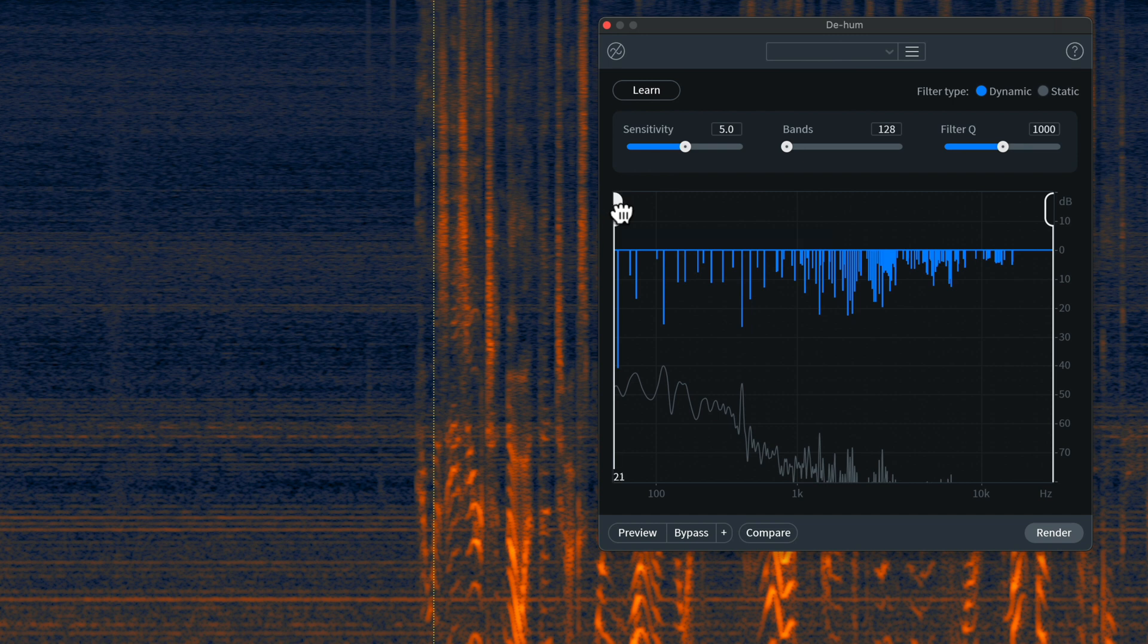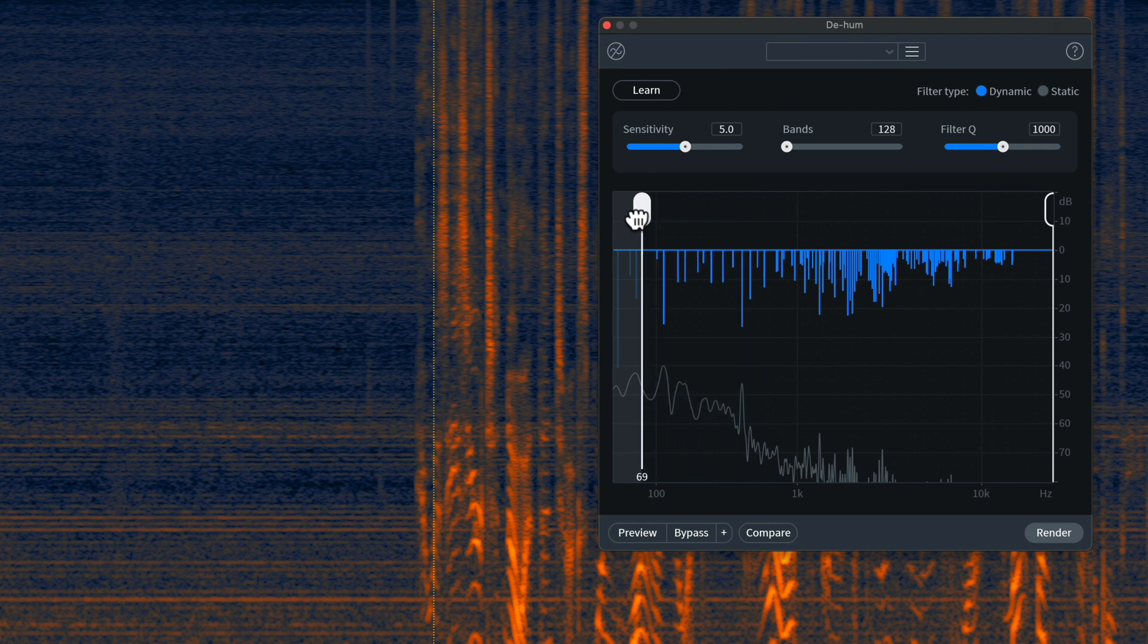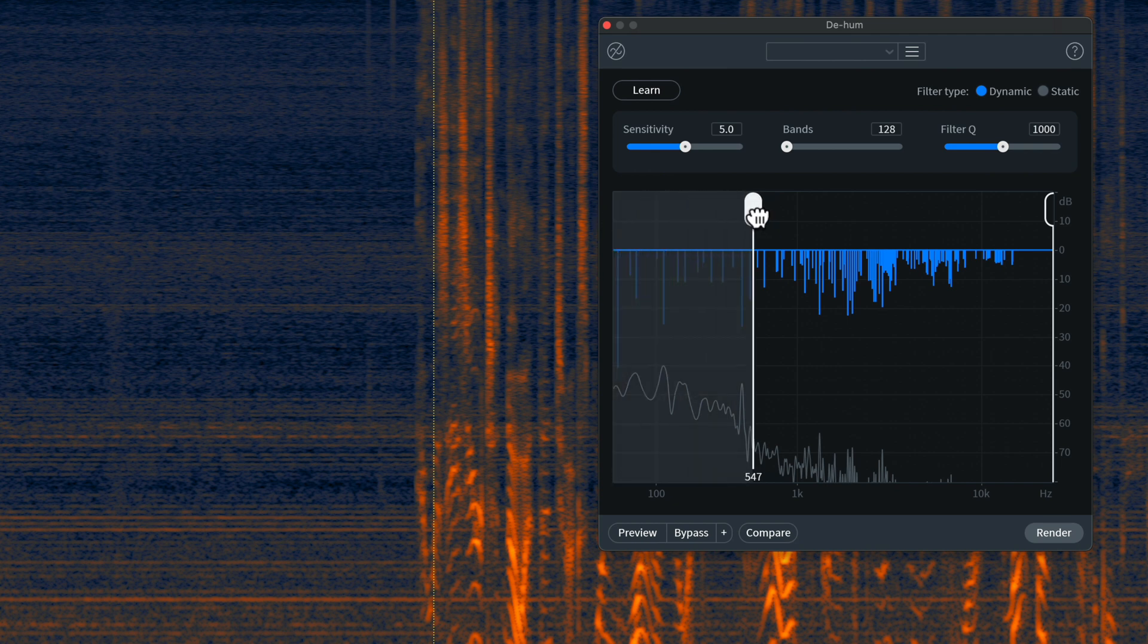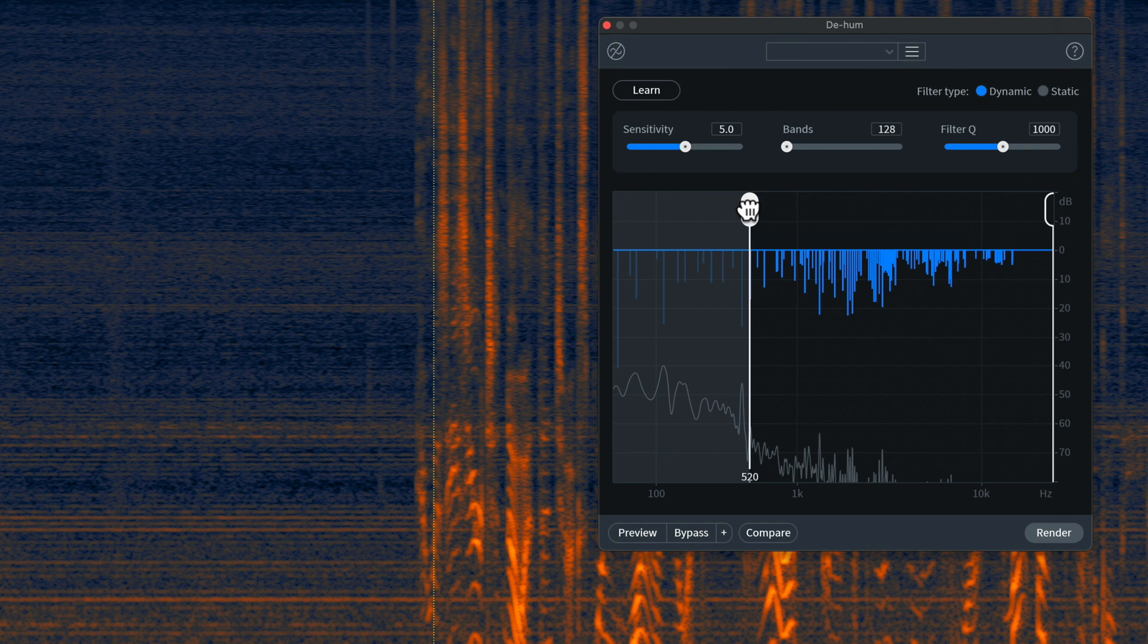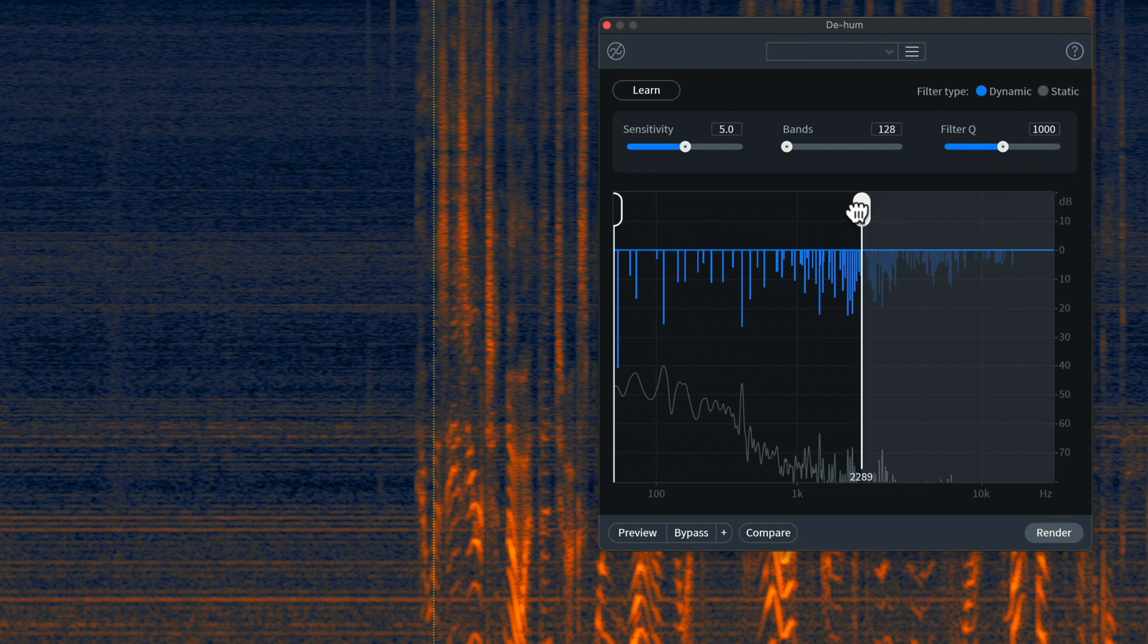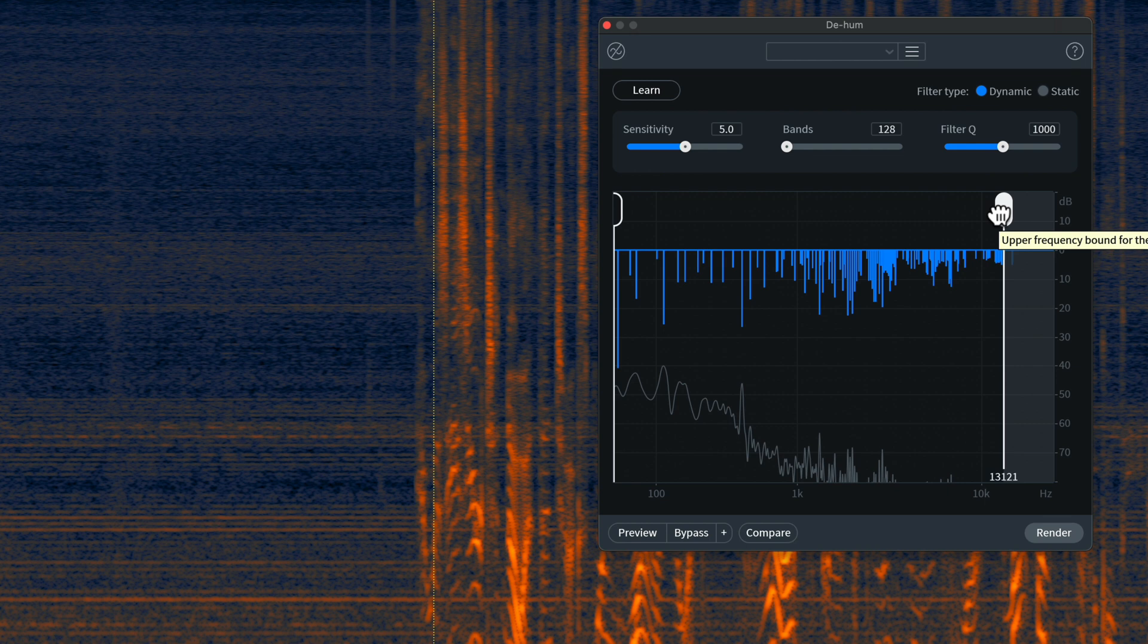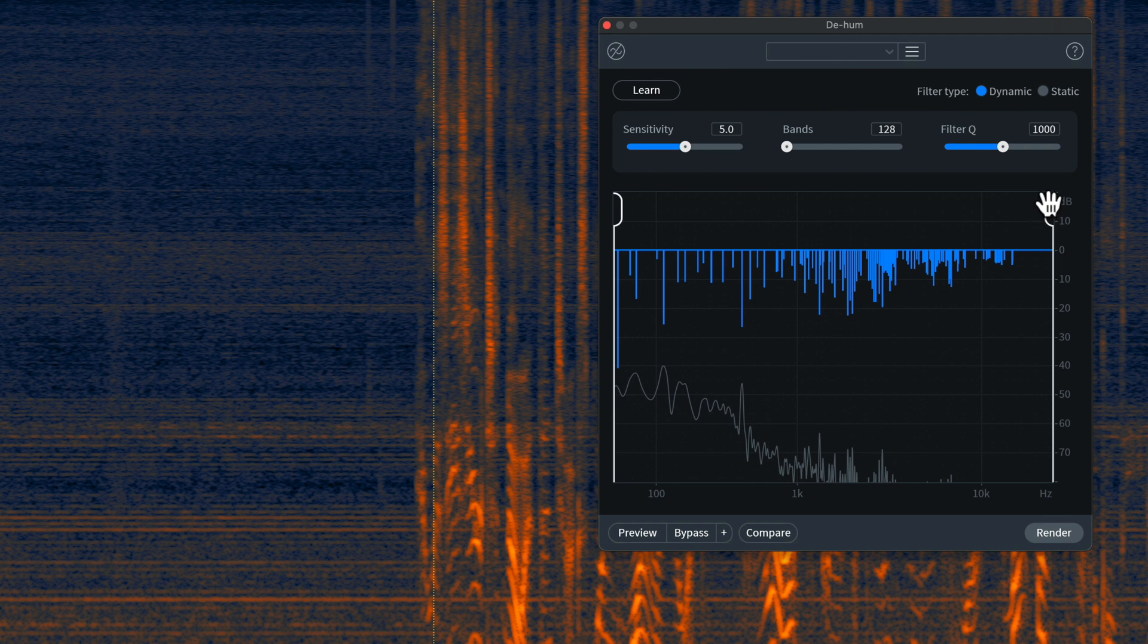You also have these controls here, which are essentially low-pass and high-pass filters. So, here's the high-pass filter. So, essentially, as I move this up, for example, here, that would say, don't apply the filter below 520 hertz. And likewise, if you use this control here, don't apply the filter anywhere above. In this case, 13,121 hertz. So, normally, I would leave those out at the edges so that you get the entire spectrum.